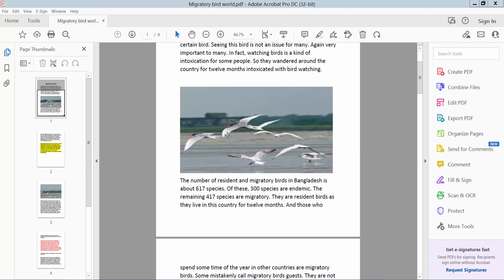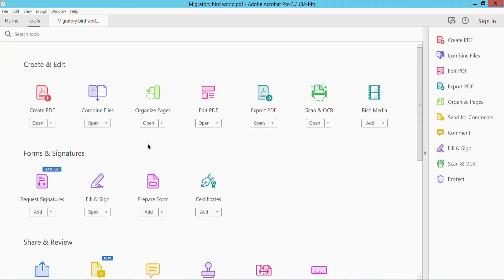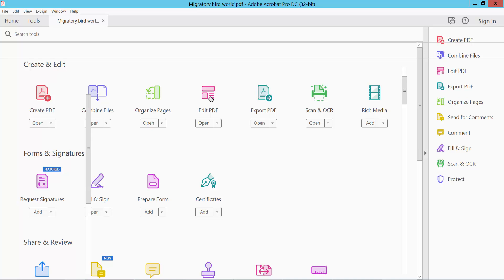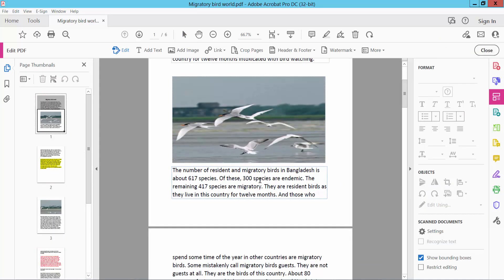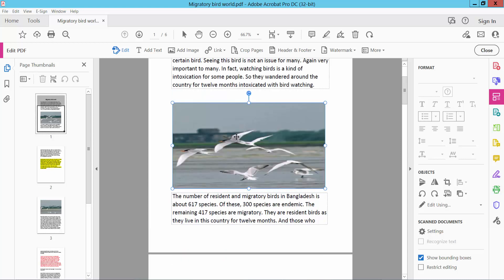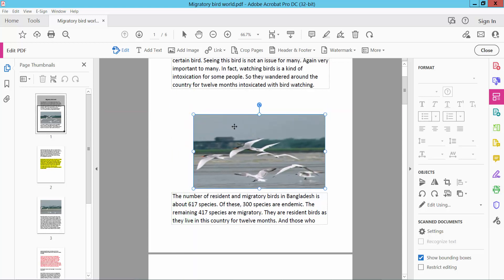Firstly, open your PDF file and click the Tools option. Here you will find Edit PDF option. Click Edit PDF and click Edit option, then select your image. I'll edit this image, select it, and I'll decrease this image.